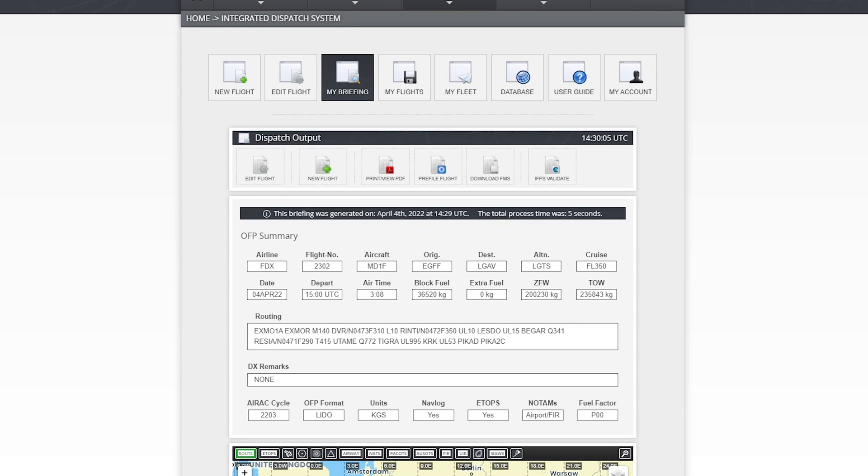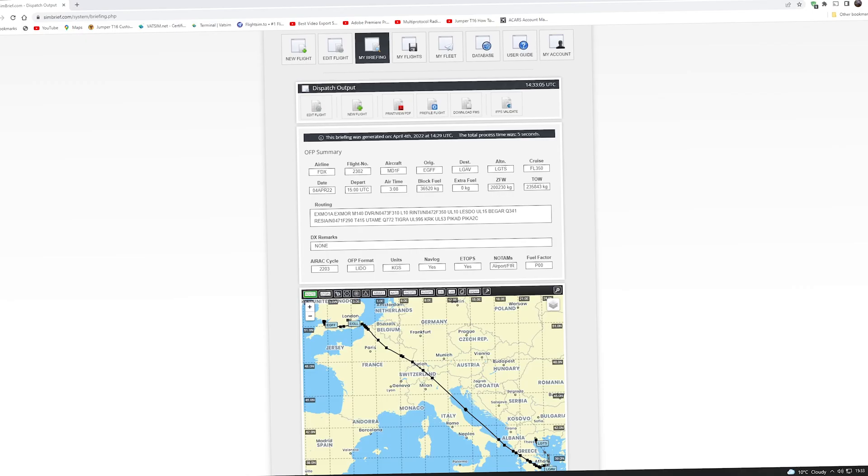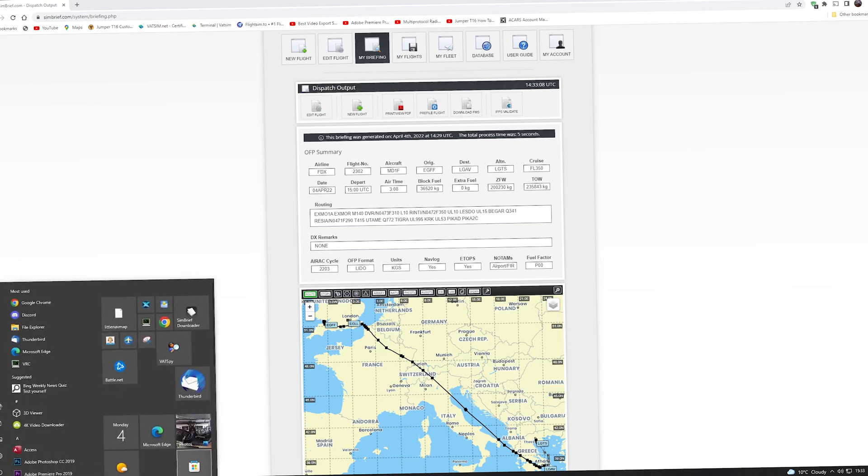There's still some other data that we require and we'll come onto that shortly. But in the meantime, just checking everything here. Call sign, aircraft, departure time. I can change that if I wish. Block fuel and zero fuel weight. Can't call for extra fuel in SimBrief at this point. But that's okay, because I'll show you exactly what's going to happen.